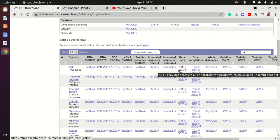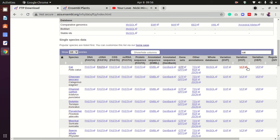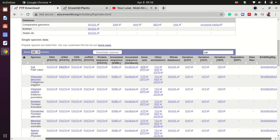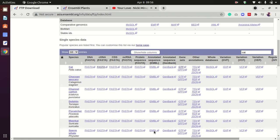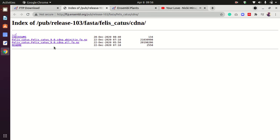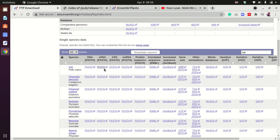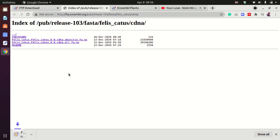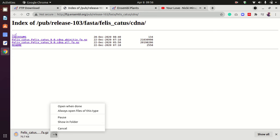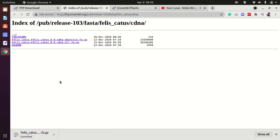If you want to download the cDNA file, just click here. I'm going to download the file. I already downloaded this, so I'll just cancel it.